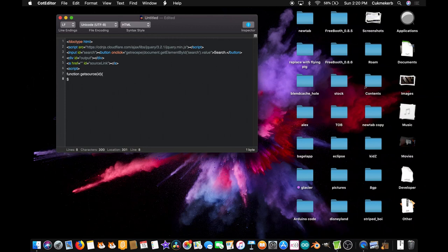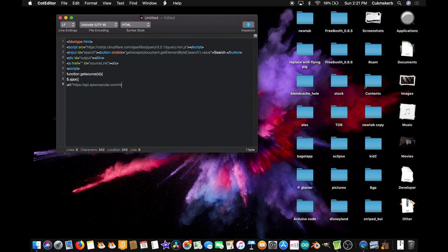Now, `$.ajax` to make a request — open parentheses, open curly braces. On the next line, URL colon, and that link will be the first endpoint in the description, or you can just type the whole thing: `https://api.spoonacular.com/recipes/`, close quotes, plus ID — so this input up here — plus open quotes `/information?apiKey=` and paste in your API key. That's mine, don't use it.